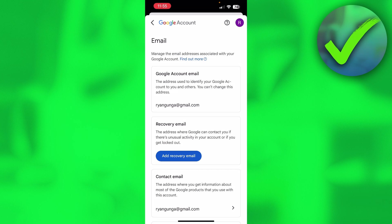You cannot change this address, which means that this address over here is permanent. But there's a bunch of other options which you can do in order to change your email address. Because if you just want to change your email address, then all you pretty much have to do is just create a new account.